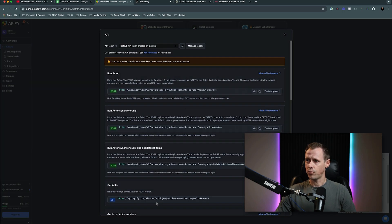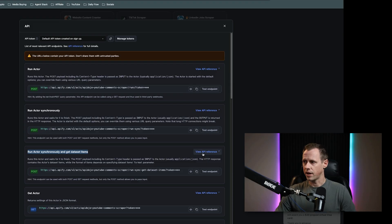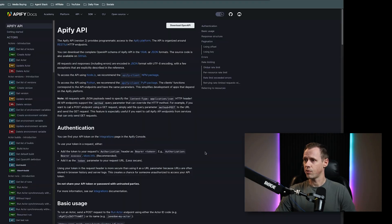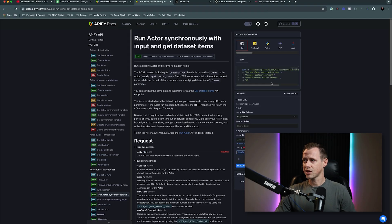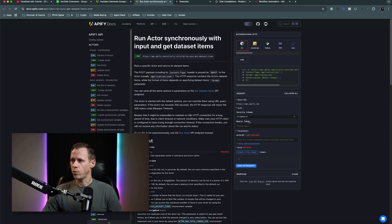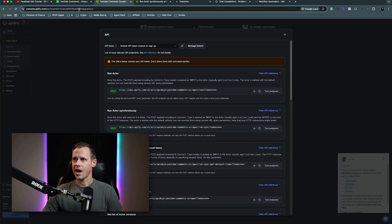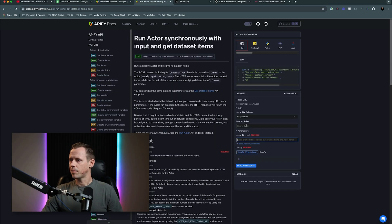The next step is to head on over to our integrations. We want to go down to our API endpoints, and under this we want to run the actor synchronously and get data set items. Now for larger scrapes this is not a good idea, but for smaller scrapes like this, totally fine. Next, I'm going to click here and view the API reference — the only reason I'm doing this is it actually has a curl builder and the curl is going to help us set our HTTP request ten times easier. We need the bearer token and the actor ID to get started, and we have the actor ID right here.